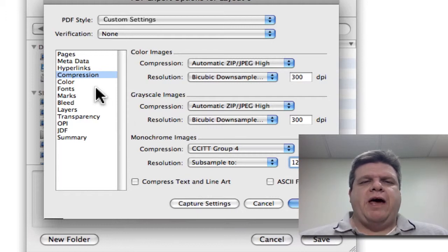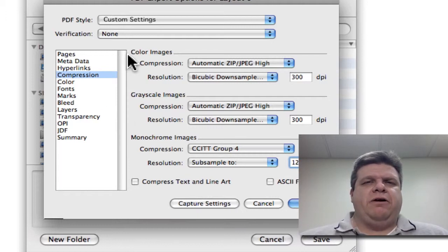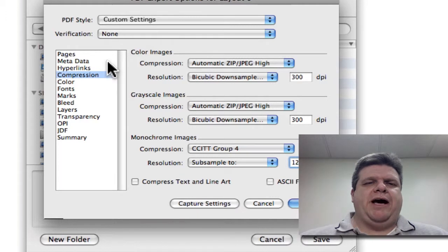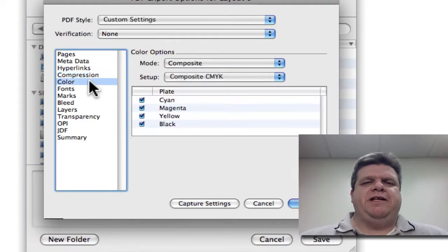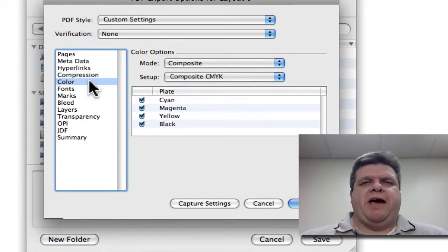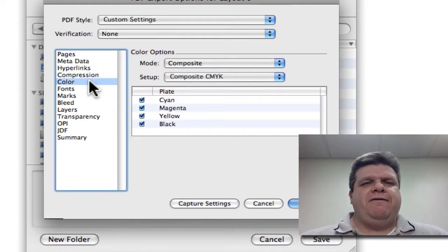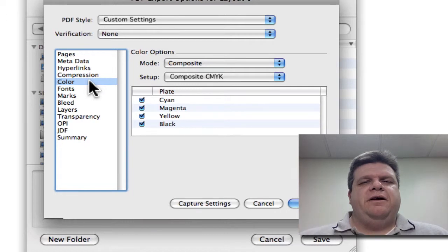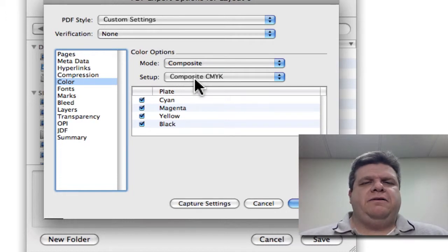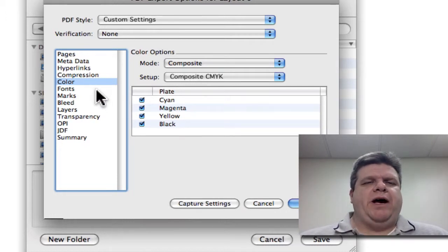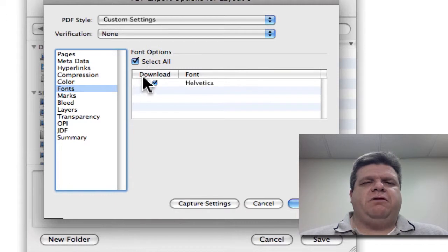Notice how I'm not clicking OK or any other menu. Right now we're just going to get everything set up. Everything needs to be set up ahead of time, then we can go back and save. Color, we're going to go Composite. Composite CMYK. The fonts, we're going to select All.